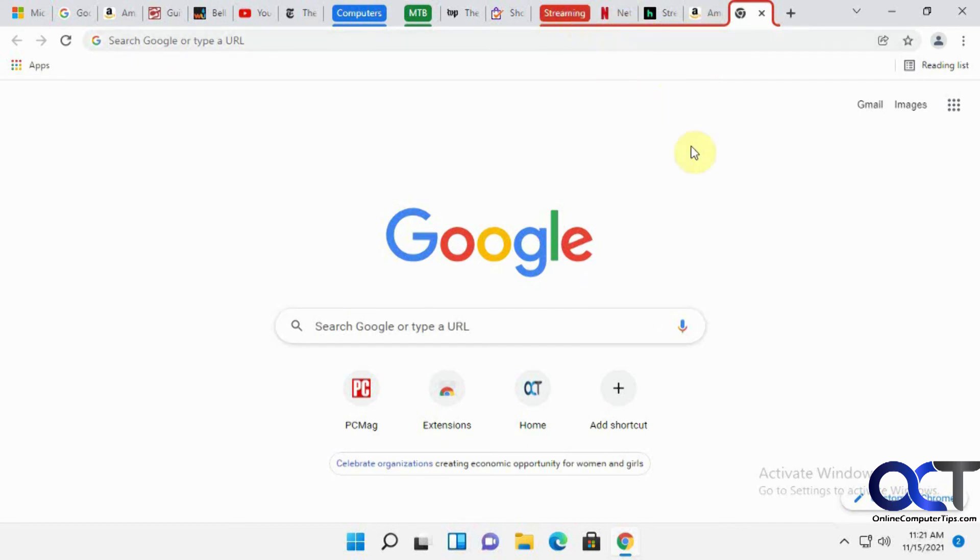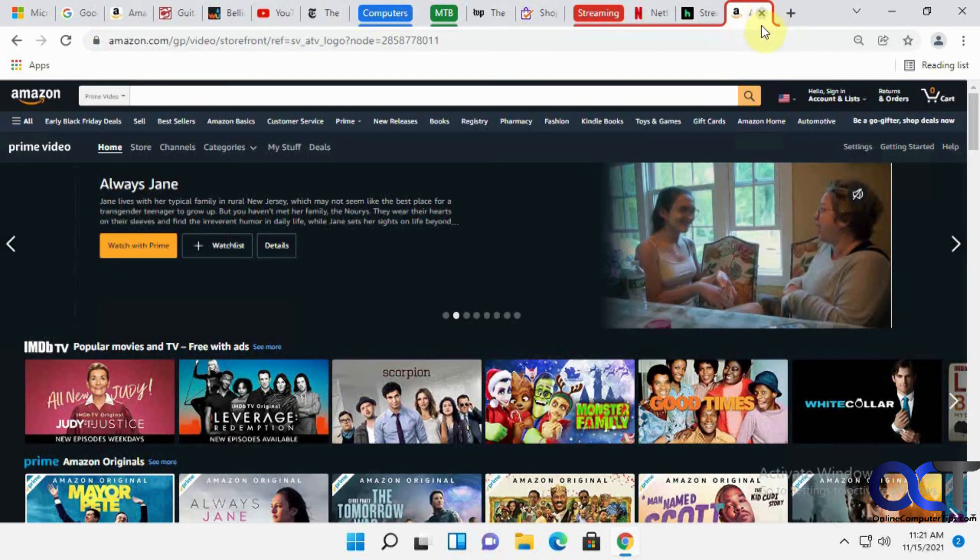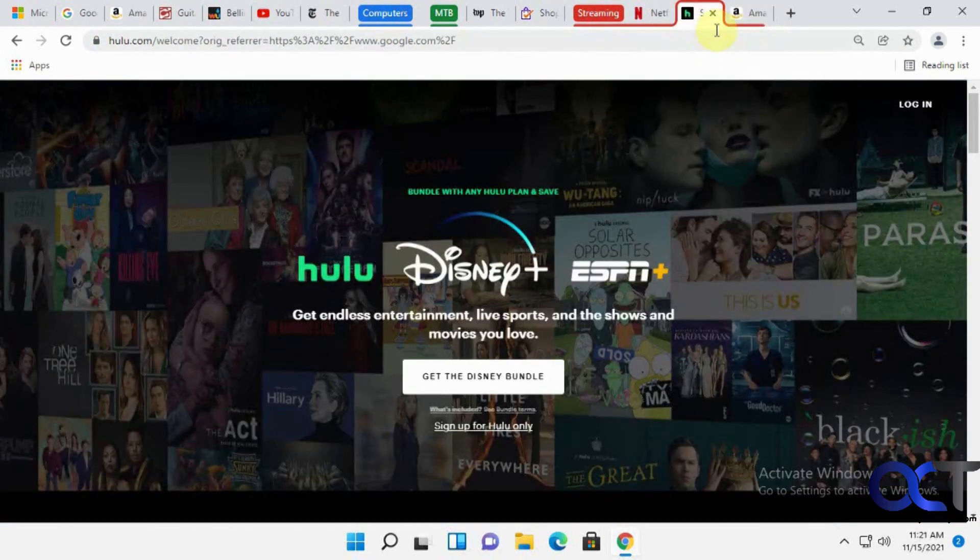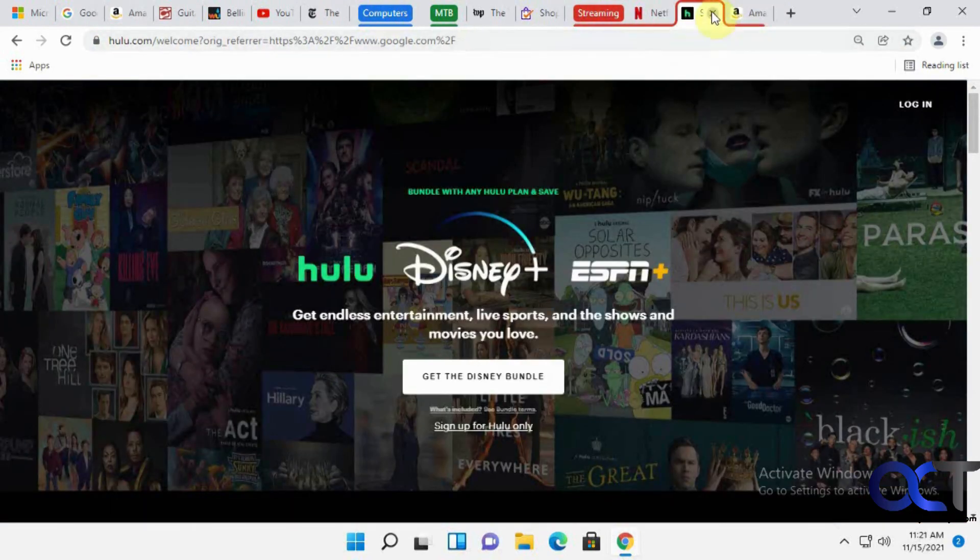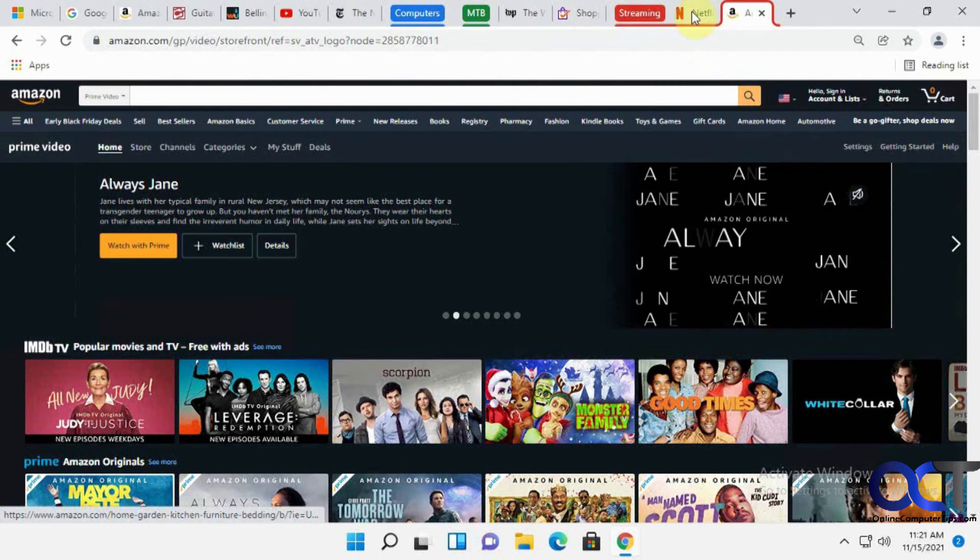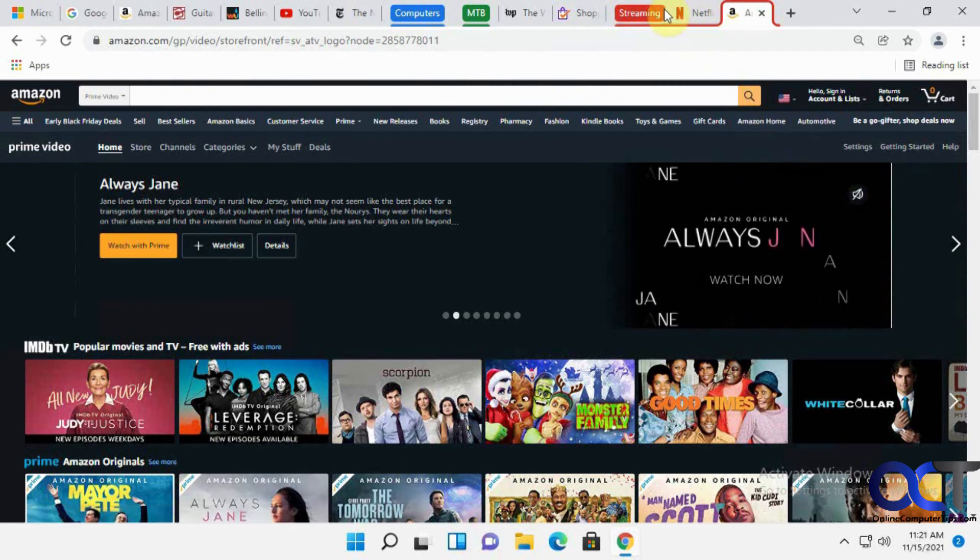If I don't want that, I could just click on the X. And same with these. If I don't want Hulu in this group anymore, I could just click on the X there and it's gone. And now I just have these two.